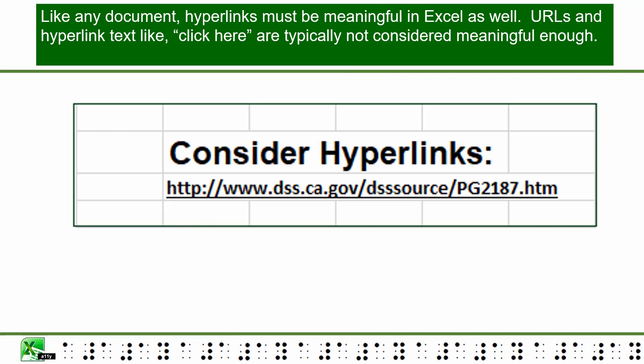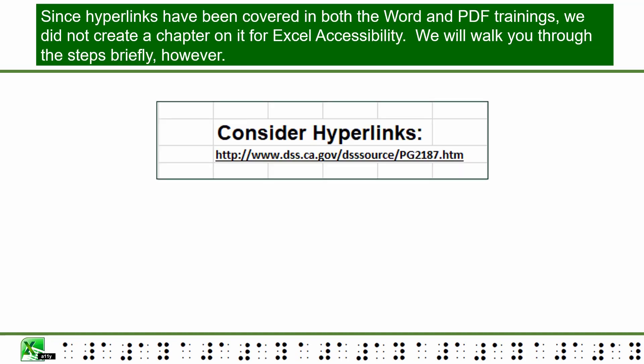Like any document, hyperlinks must be meaningful in Excel as well. URLs and hyperlink text like "click here" are typically not considered meaningful enough. Since hyperlinks have been covered in both the Word and PDF trainings, we did not create a chapter on it for Excel accessibility. We will walk you through the steps briefly, however.